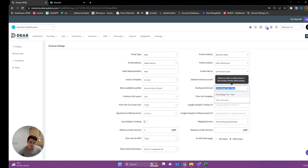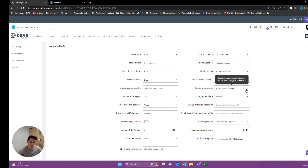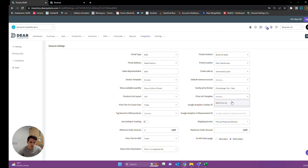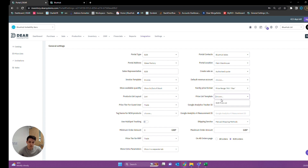We can also show family price ranges as either a minimum price or a minimum and maximum price for all of the products in that family, if we are displaying any product families. We have a price list template we can select here, where we can print out a price list for our customers, which they will then see based on the template. This can be managed on the back end to how you want it to look.